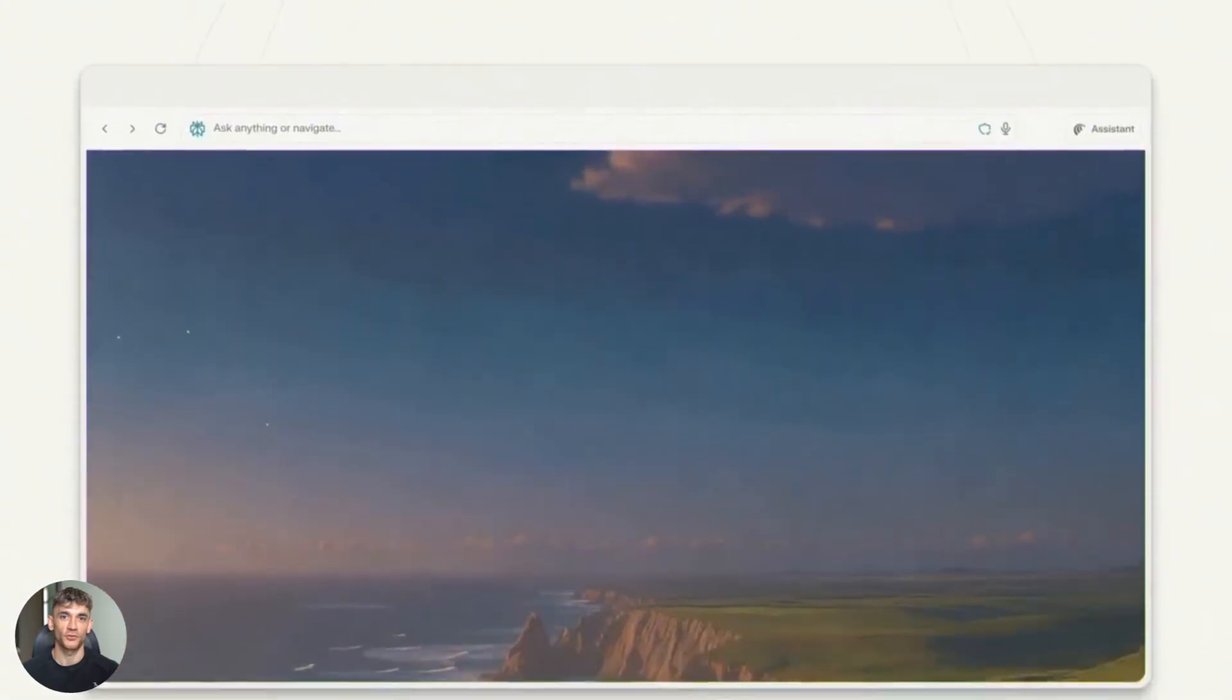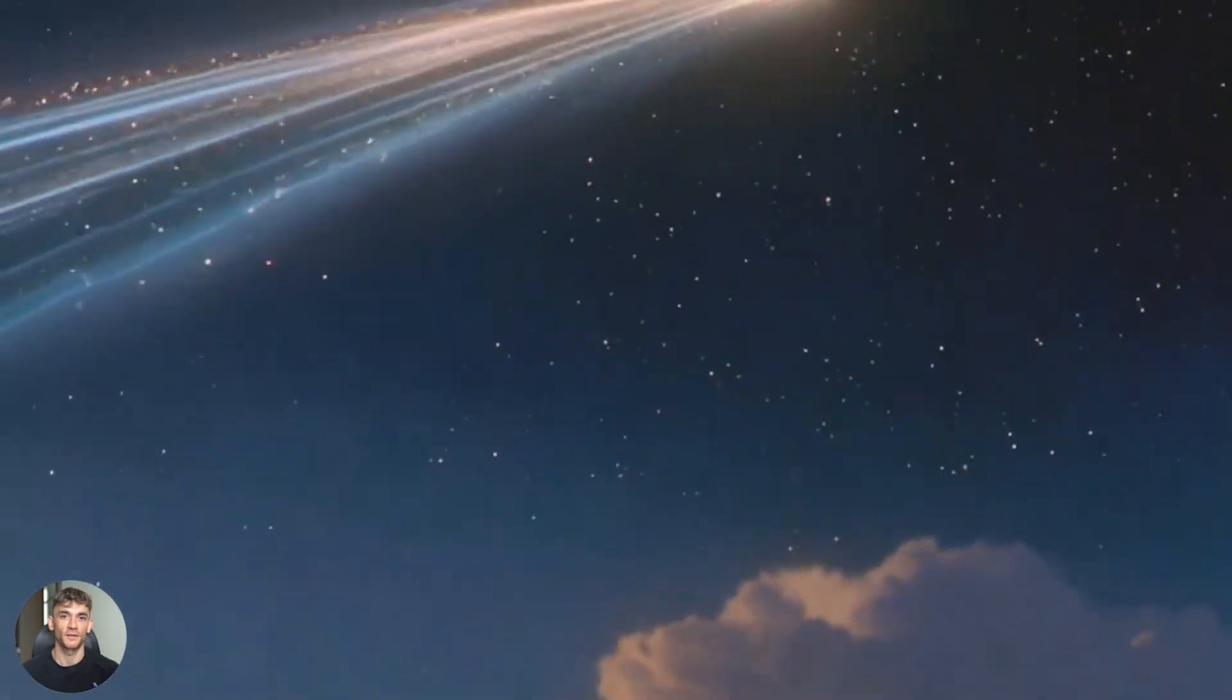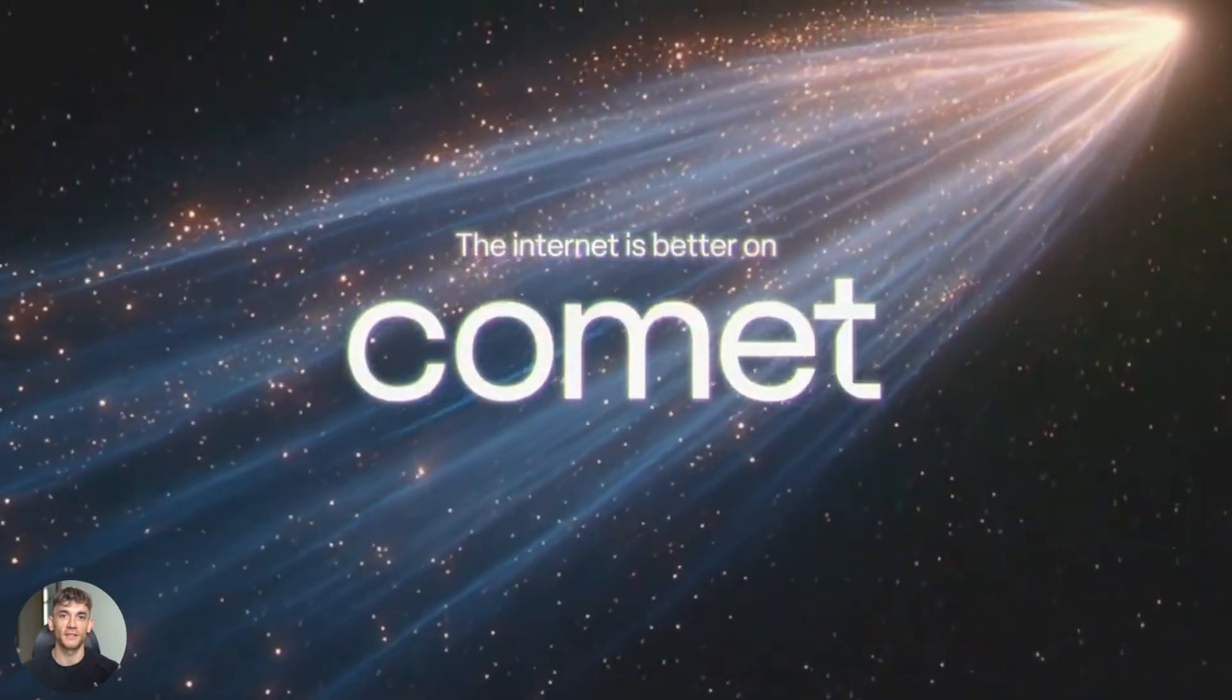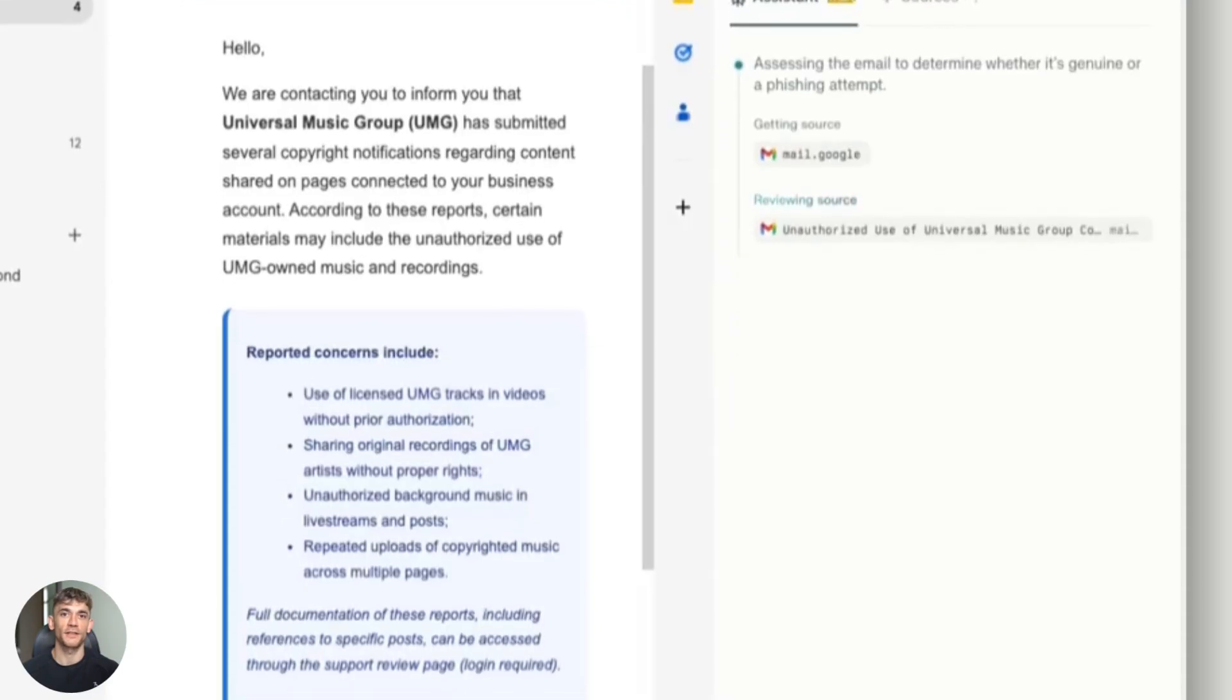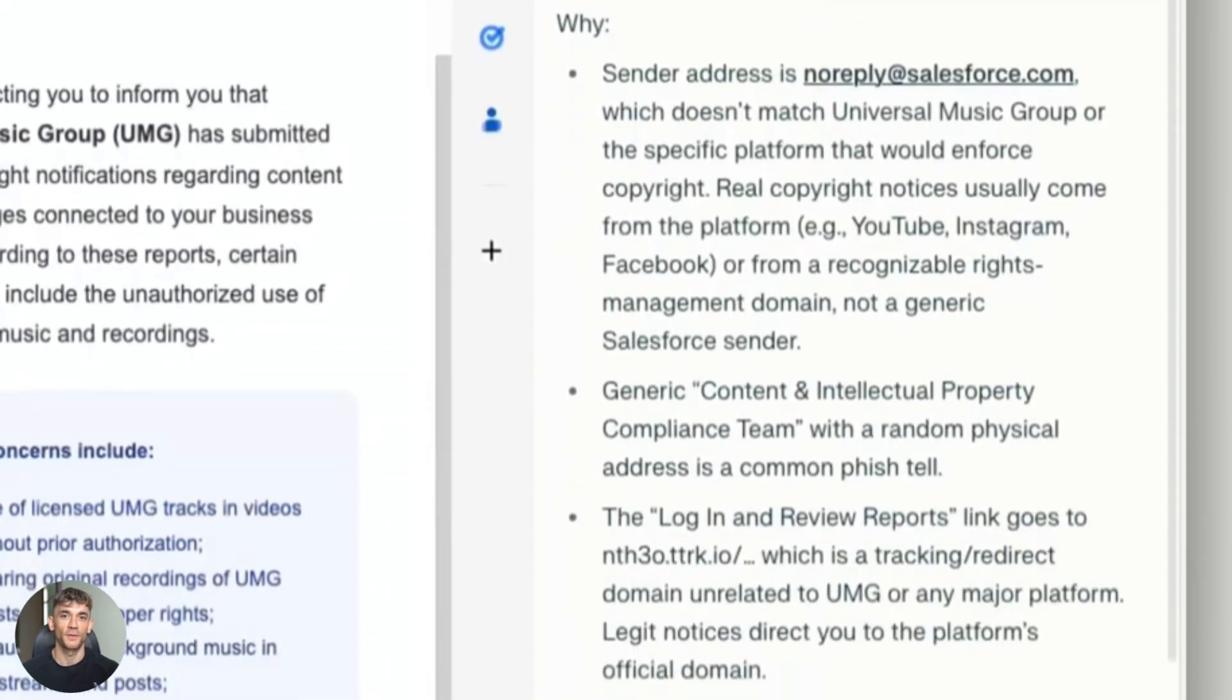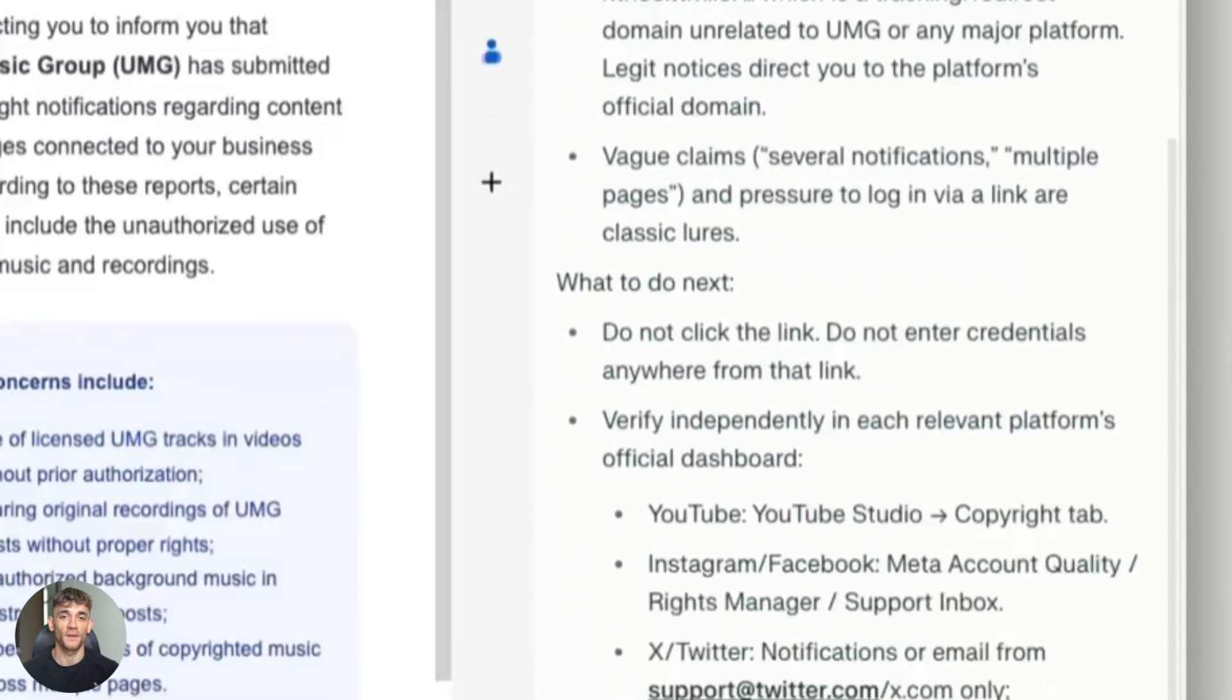So Perplexity launched Comet. It's their AI-first browser and it went from limited rollout to global availability. This thing bundles a persistent AI assistant that can read and interact with pages. It runs background assistance while you browse. Comet is positioning itself as a free challenger to Chrome and Safari. They have optional paid tiers like Comet Plus and Perplexity Pro features if you want more power.